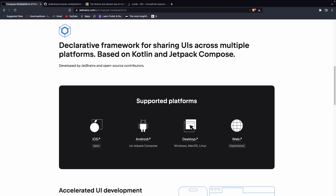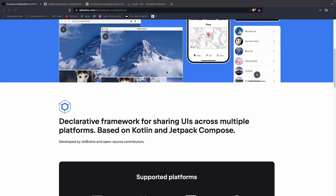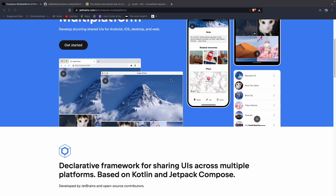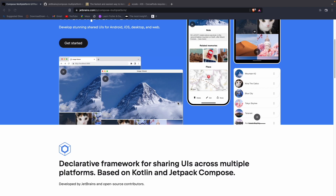Hello guys, today we are going to learn about how to create a Compose Multiplatform project, setting it up using Android Studio for iOS and Android apps. JetBrains recently launched a somewhat stable version of Compose Multiplatform that we can experiment with and start building some apps.